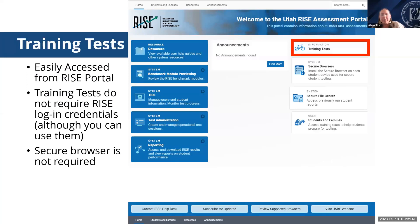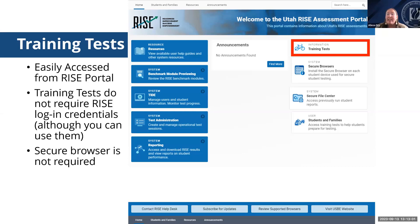The training tests are provided through the portal and do not require RISE login credentials, although if you are using the secure browser, those credentials would be required. If you haven't taken a training test, I would recommend taking one following this training. Use the guest user access that's provided — it gives you a similar experience to what teachers and students experience and only takes about 10 or 15 minutes. If you're looking at them for the first time with students, it may take a little longer as you orient yourselves with where tools are and how they work.